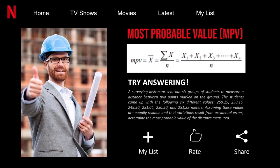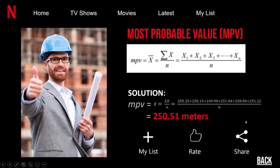Assuming these values are equally reliable and that deviations result from accidental errors, we determine the most probable value by adding all values and dividing by six, giving an MPV of 250.51 meters. Next is relative precision, which relates the magnitude of the measured quantity from a measurement to give accuracy. Under this is the probable error, which gives a range with a 50% chance that the value of the measured quantity lies inside or outside the limits when added or subtracted from the MPV.